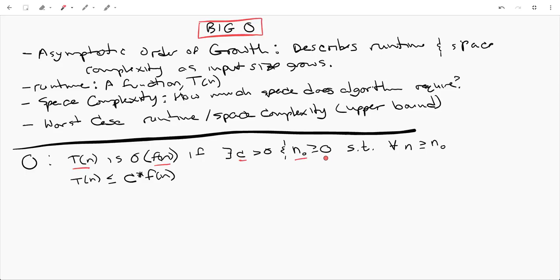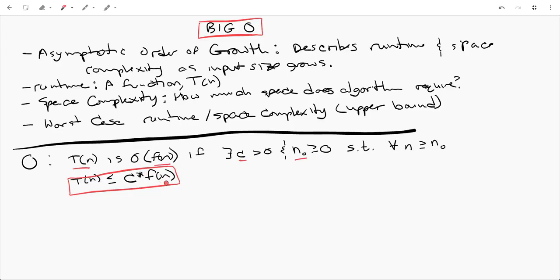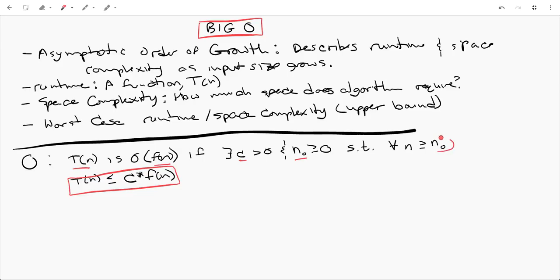So we need a positive number of inputs or 0 inputs and then our runtime is upper bound by some constant number times this function. And basically we're saying our runtime T of N is always going to be less than or equal to some constant times F of N for all, for an N that is always greater than or equal to some N naught where N naught is greater than or equal to 0. So there it is in all of its formal glory.